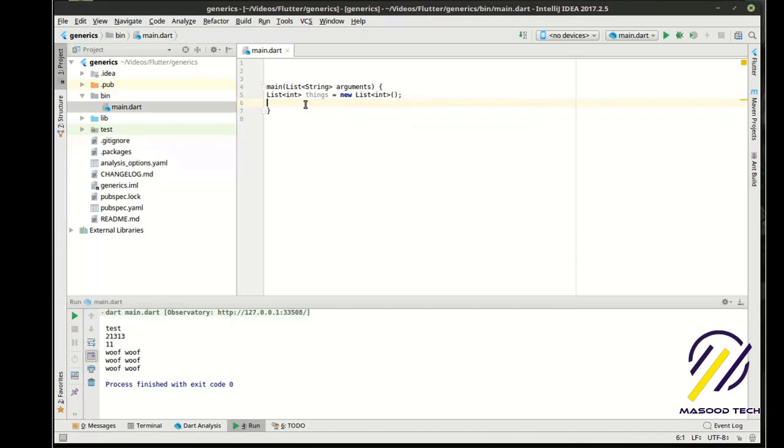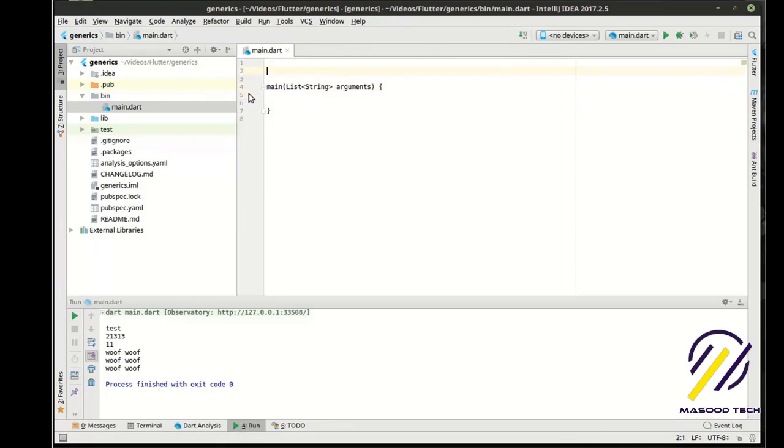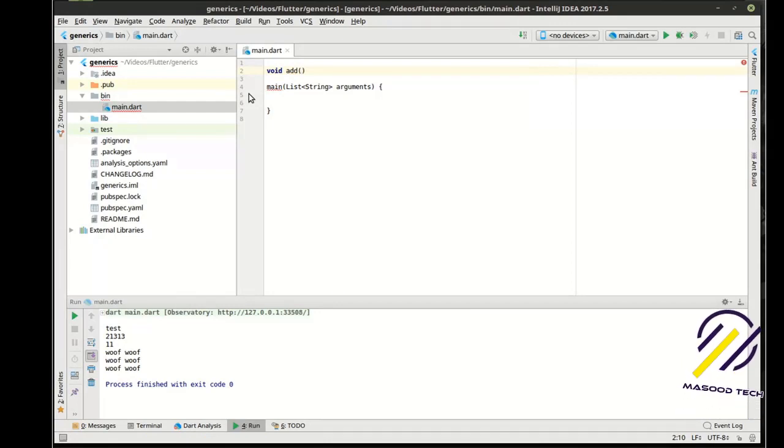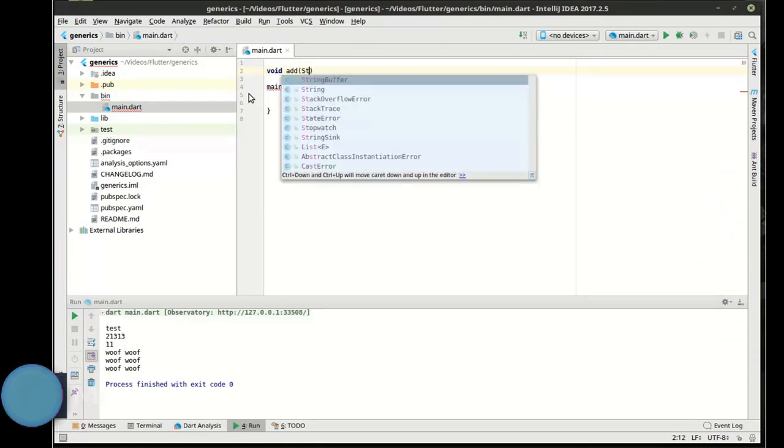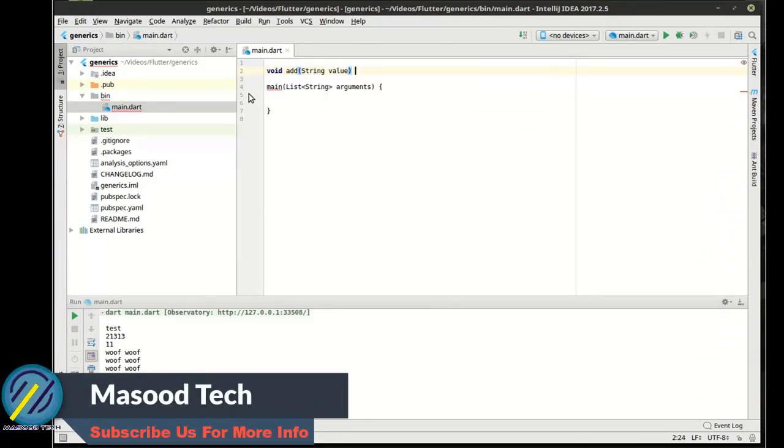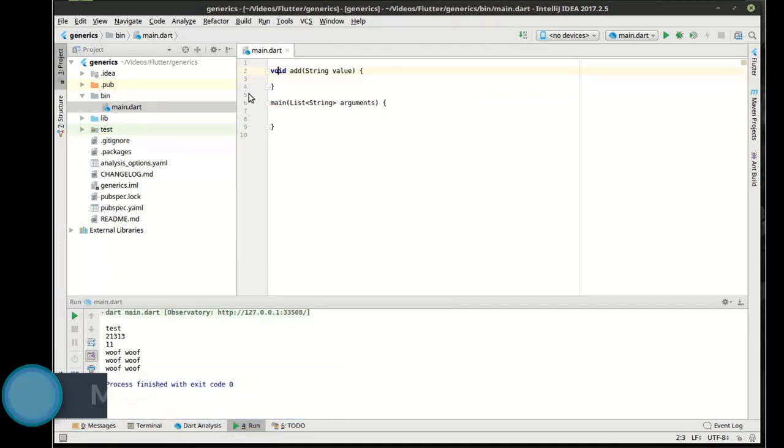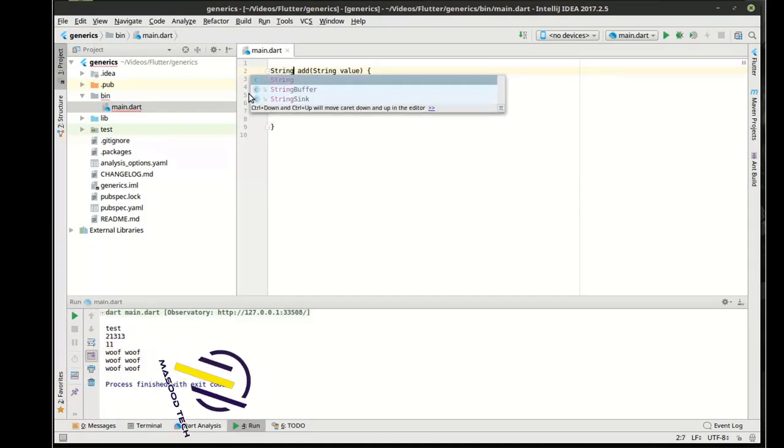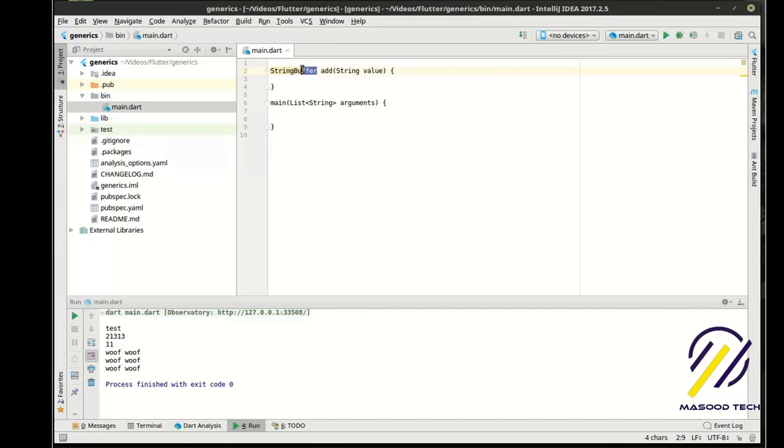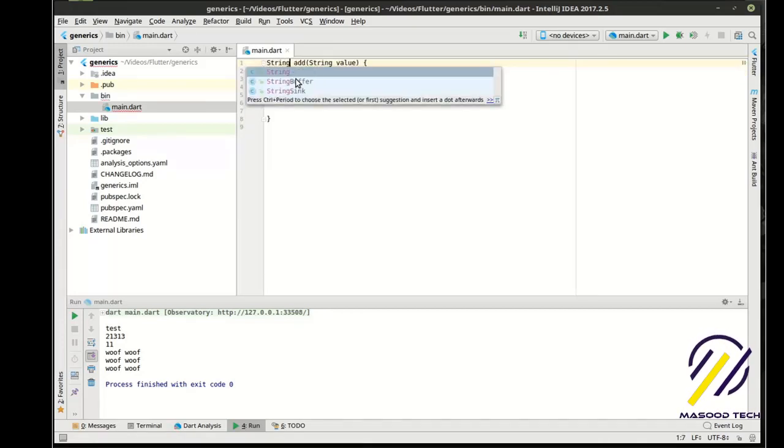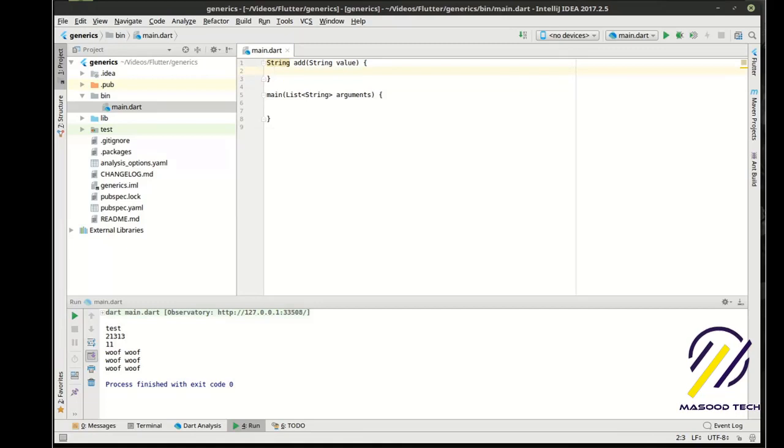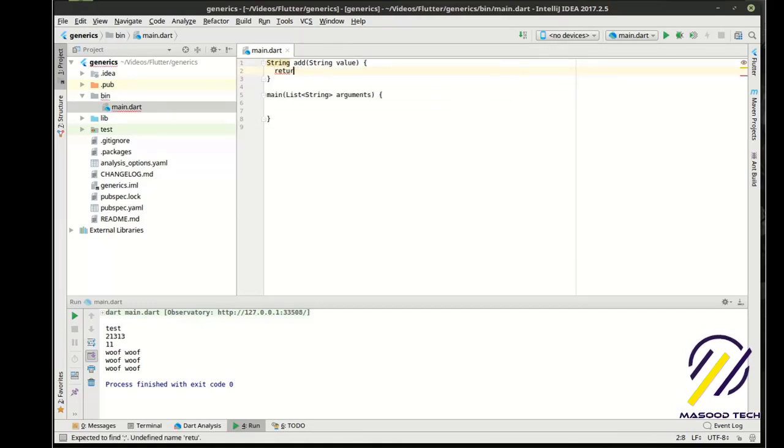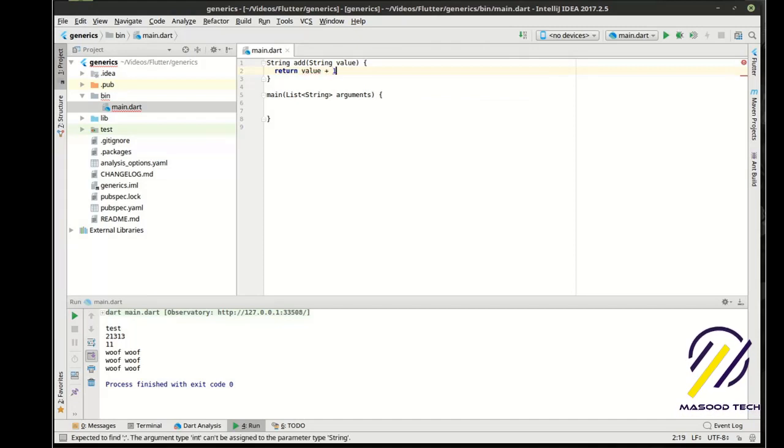So why do we need generics? What's really the value here? Well, let's say we wanted to make a function, void add, and we want to just take something, let's say a string. We want to just add it. So let's actually come back here, not string buffer. All right, we just want to add it here, so we're going to say return value plus one.